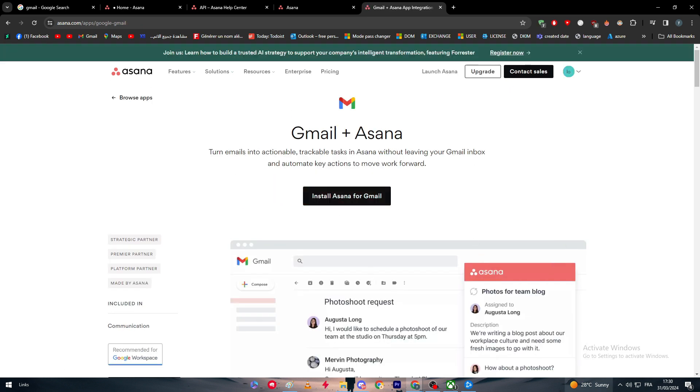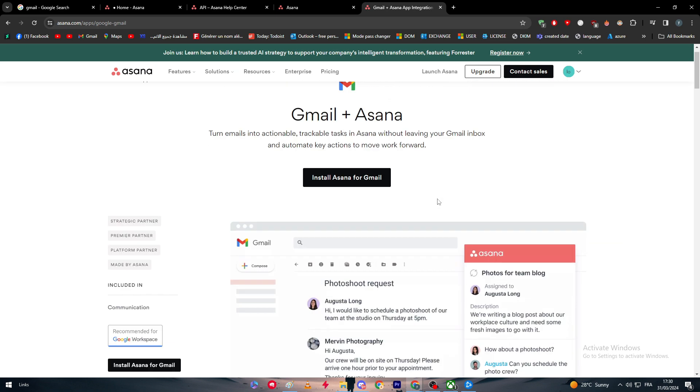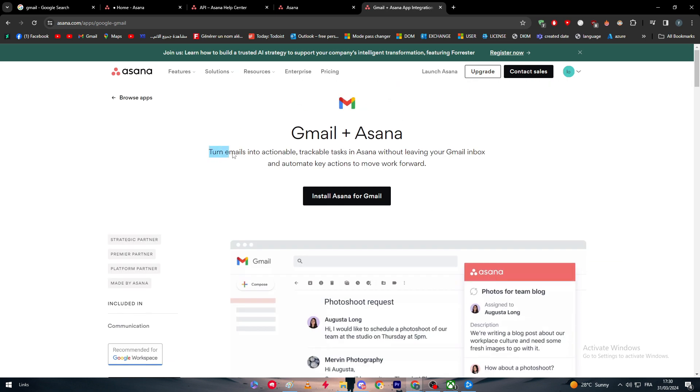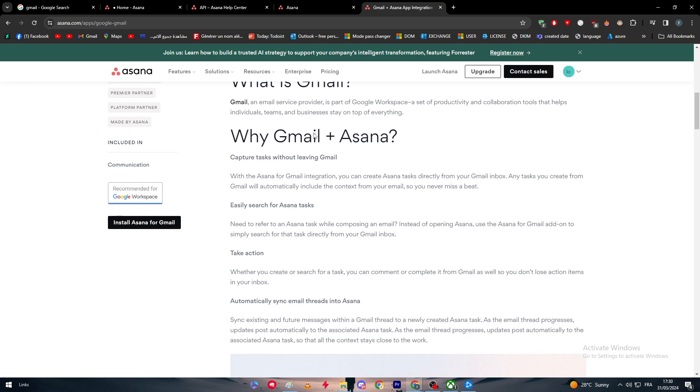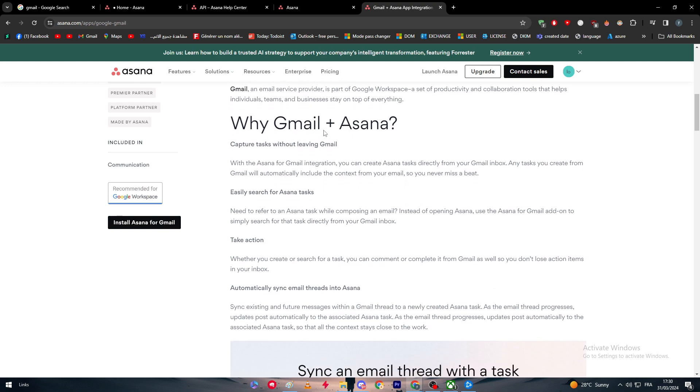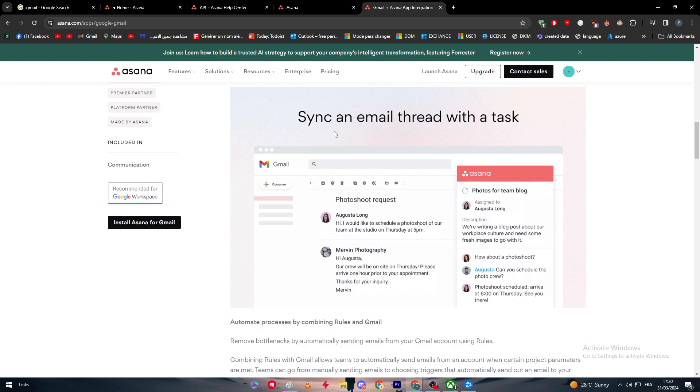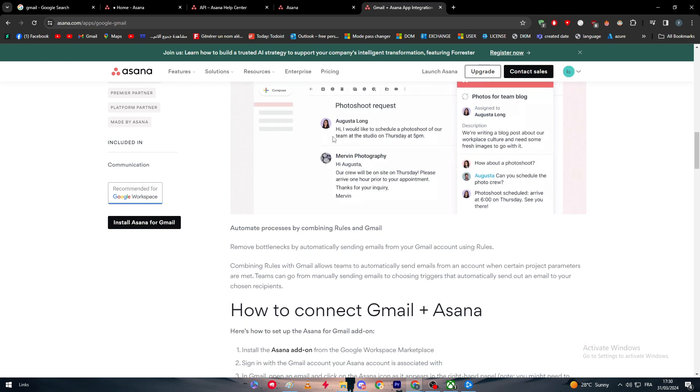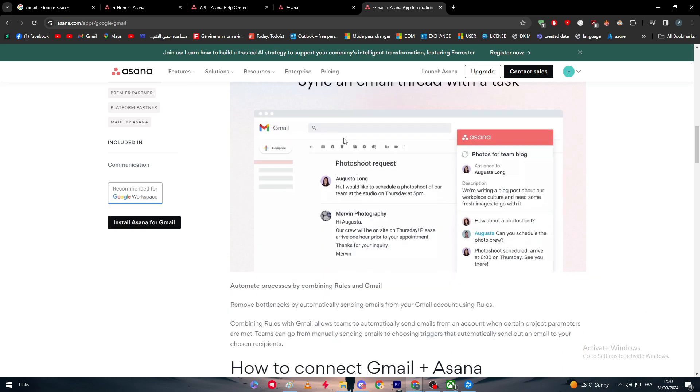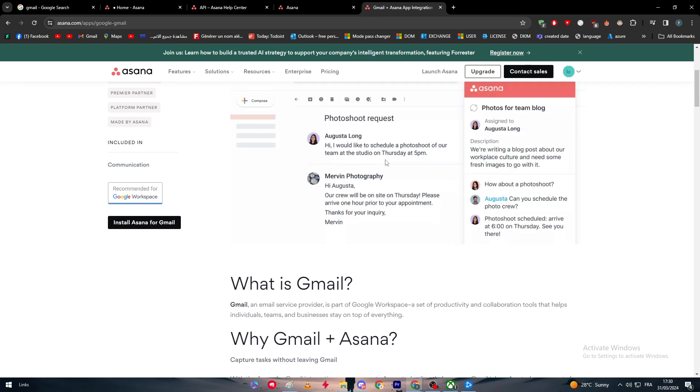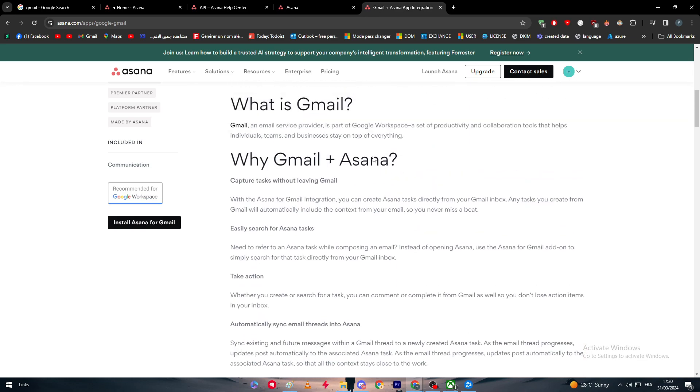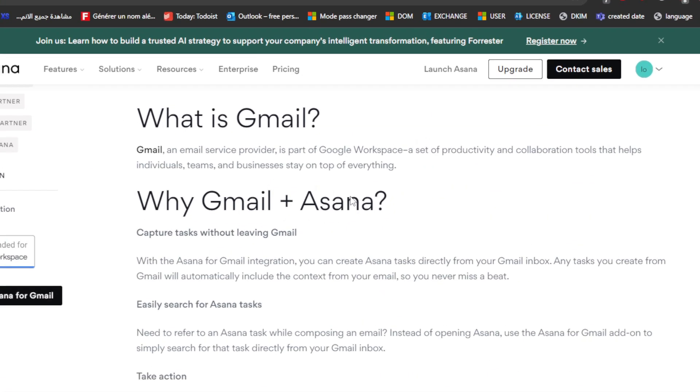This is the page: turn emails into actionable, trackable tasks into Asana without leaving your Gmail inbox with ultimate key actions to move work forward. Let's talk about what Gmail is, what Gmail plus Asana does, and some things before you can move on. Then we'll see how to connect them both. Gmail is an email service provider, part of Google Workspace, a set of productivity and collaboration tools that helps individuals, teams, and businesses stay on top of everything.